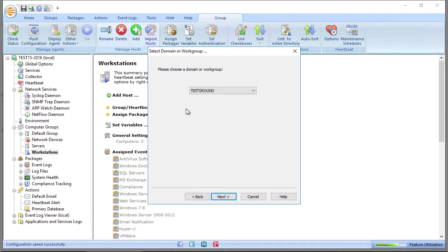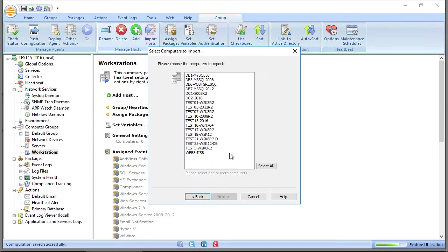If we're importing from the network, we get a list of domains to choose from. By clicking Next, we subsequently get a list of all the hosts in that workgroup domain.